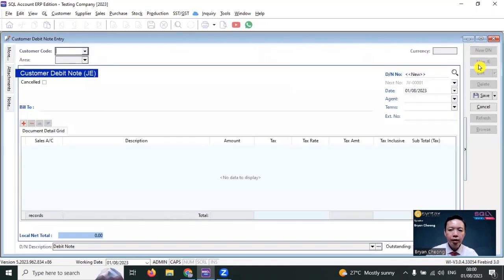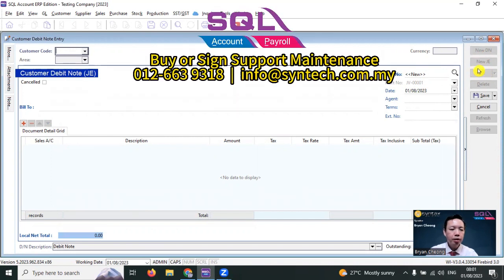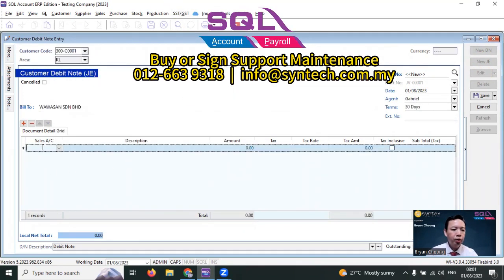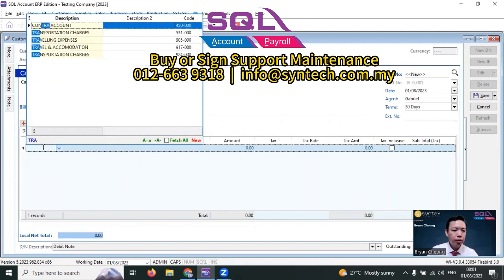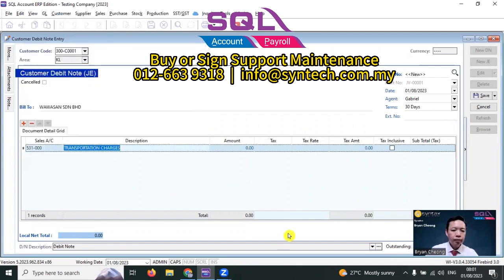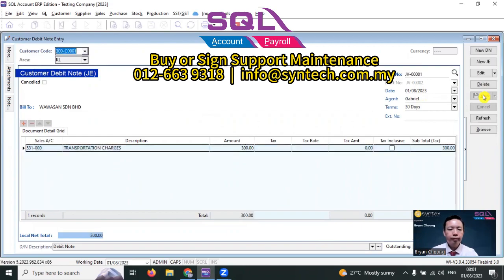When you click New JE, it will make use of the running number of the general vouchers. For example, you have an audit adjustment and you need to adjust the amount for the customer. So instead of using the new debit note, you use New JE. Select the customer and choose your account — for example, transportation charges — then put in the amount and save it. Done.